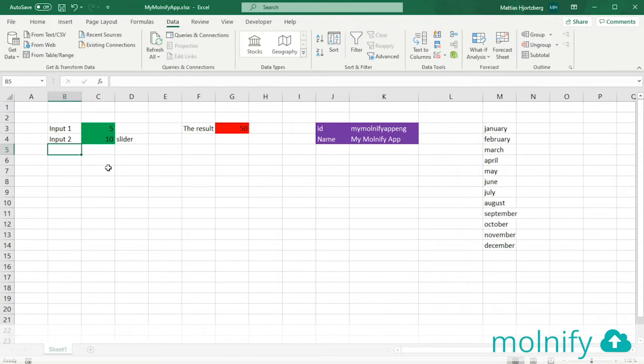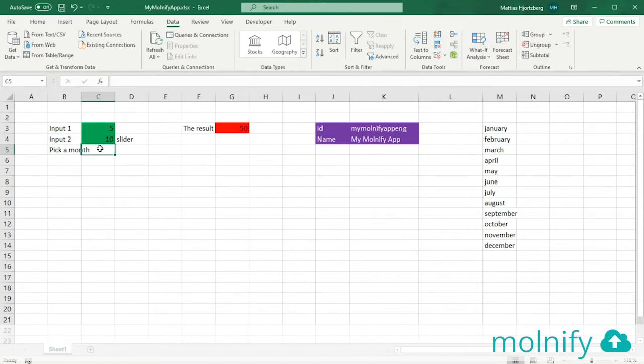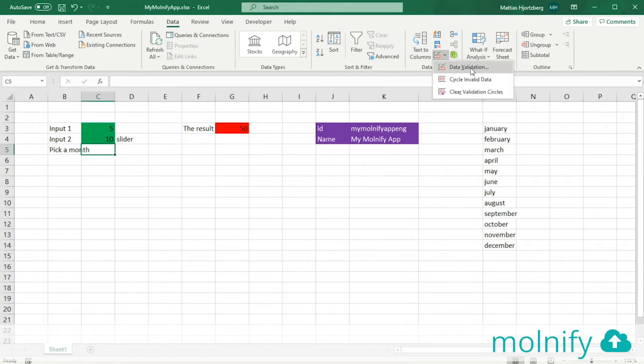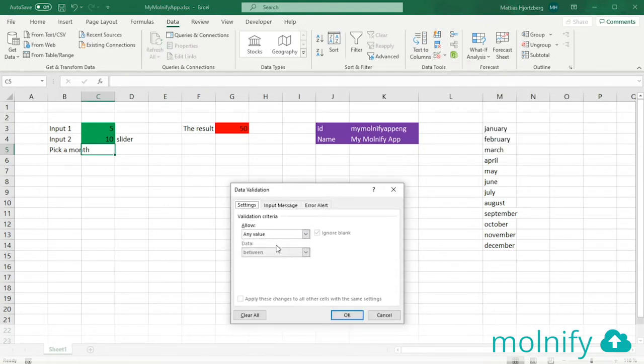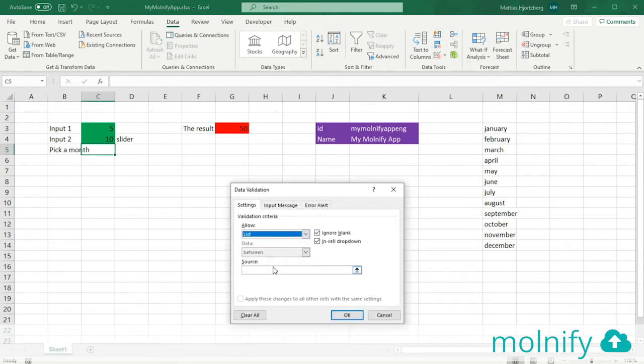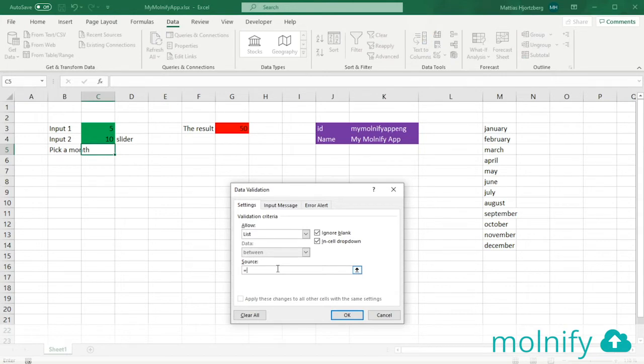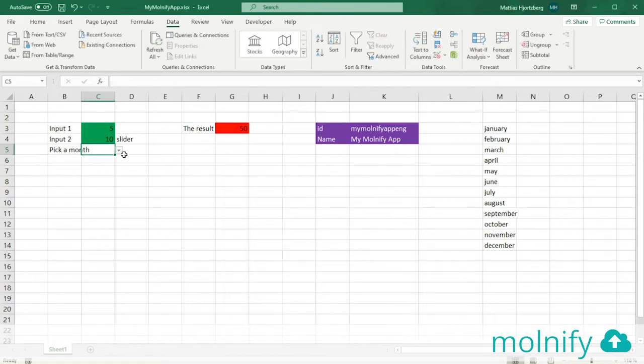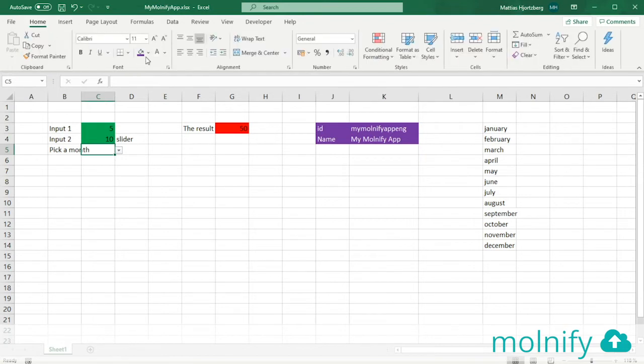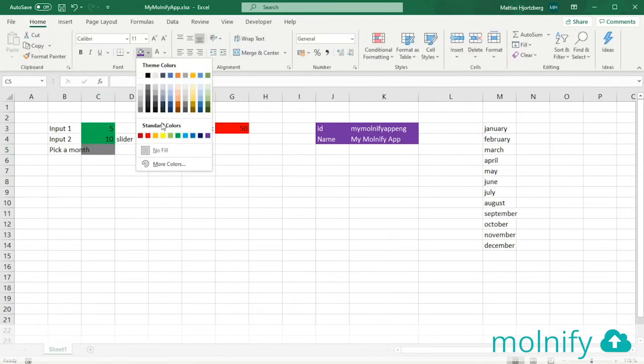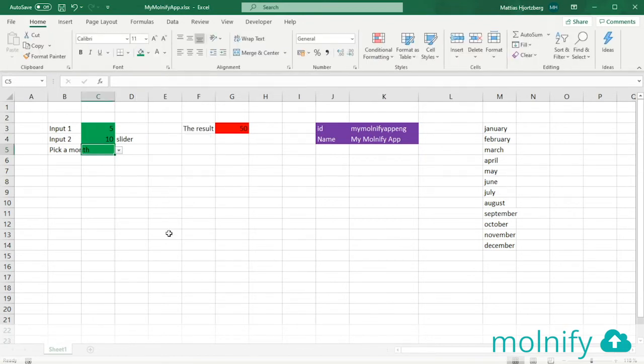So to create the list, first I want to name the input, so I'll type pick a month. And in this cell I want to have the list itself, so I'll go up to data validation, click that, and I want to allow list here. The source is going to be the name range, so equals months like that, and I'll click OK. And now I have my list here. To turn this into an input once again, I'll just color this green like that.